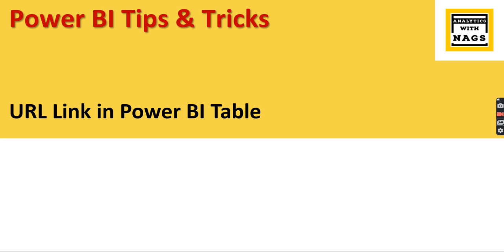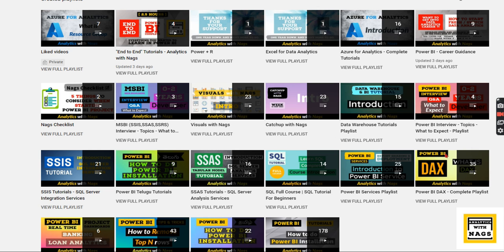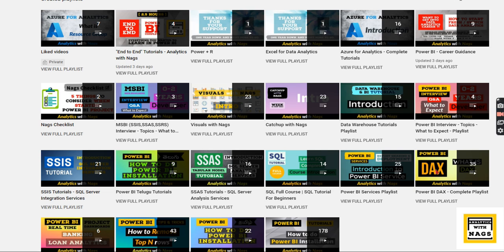If you're new to this channel, hit the subscribe button and press the bell icon for notifications. This channel contains free content worth thousands of dollars and covers SQL Server, SSIS, SSAS, and Power BI predominantly. You also get understanding about SQL as well. Please utilize this free content and share this channel with your friends and colleagues.